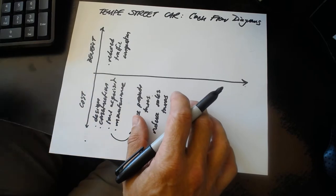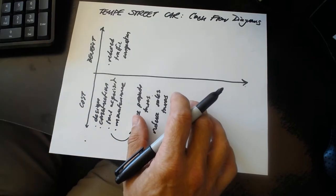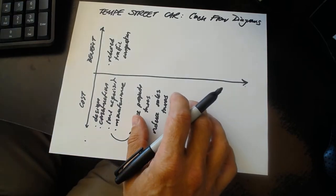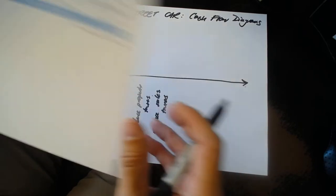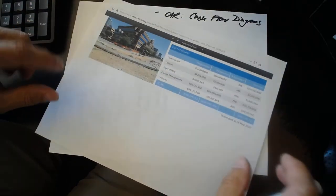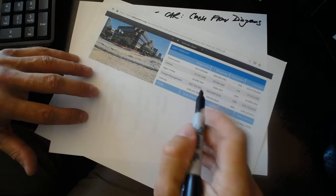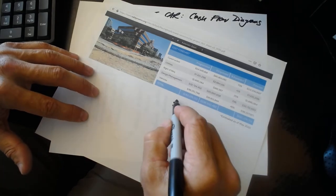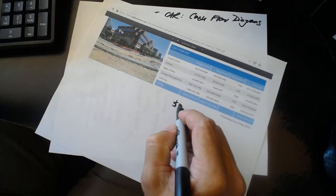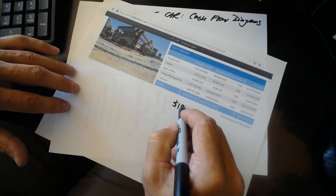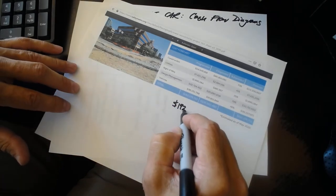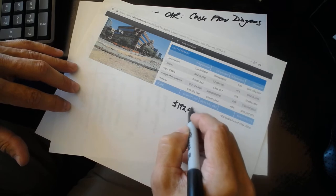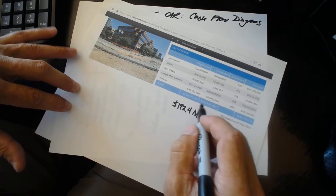The Tempe Streetcar is a much smaller project. The South Mountain Freeway is about $2 billion, and here is the Tempe Streetcar, $192.4 million.